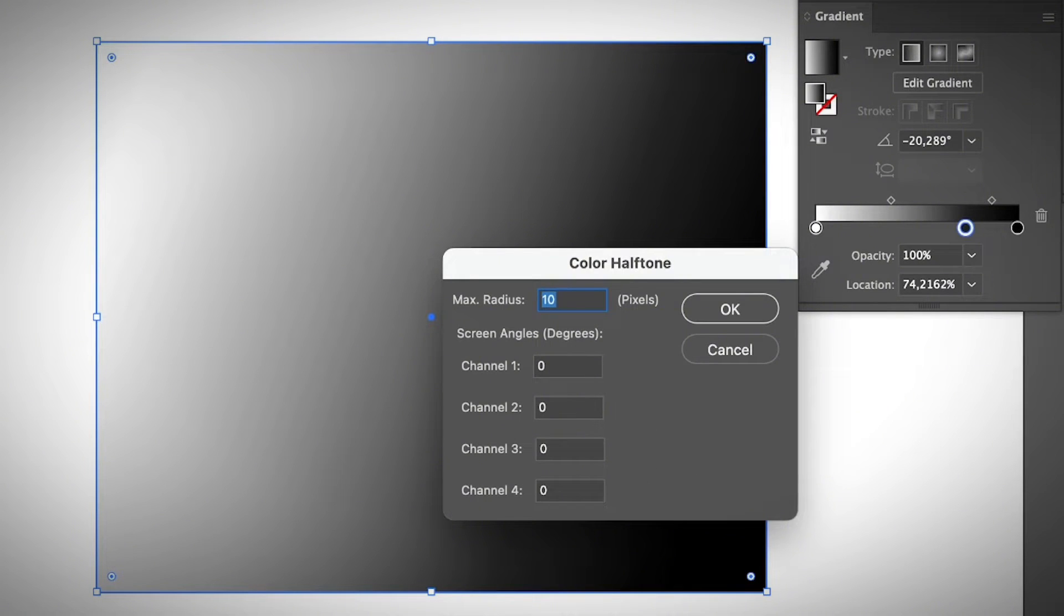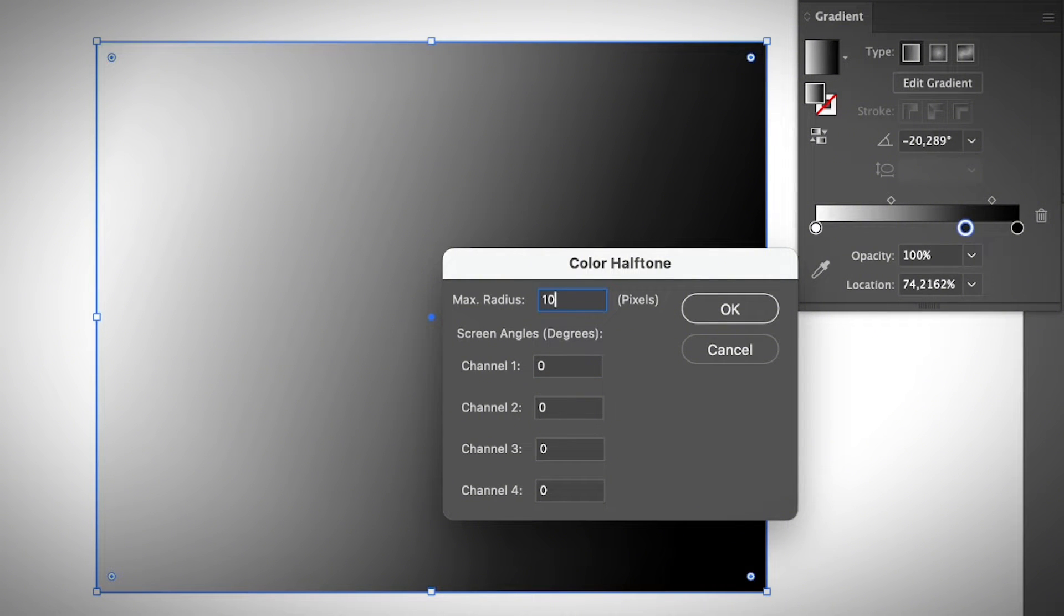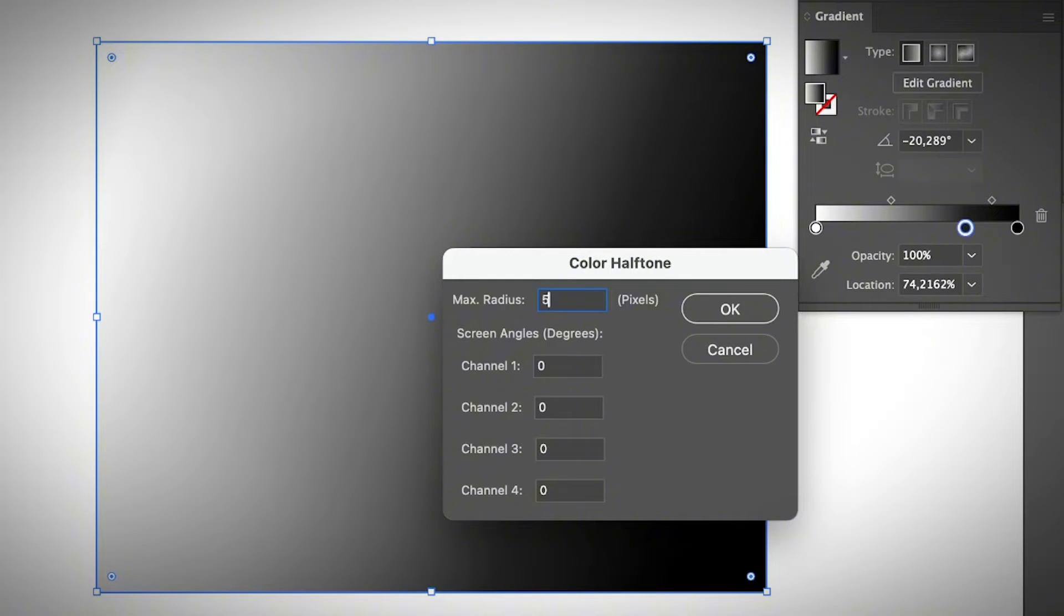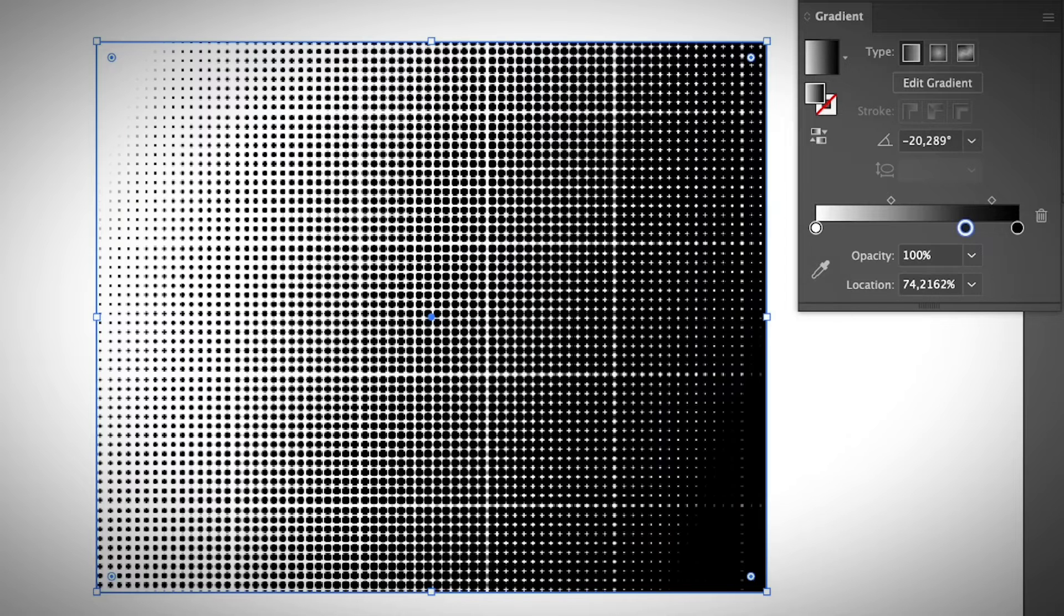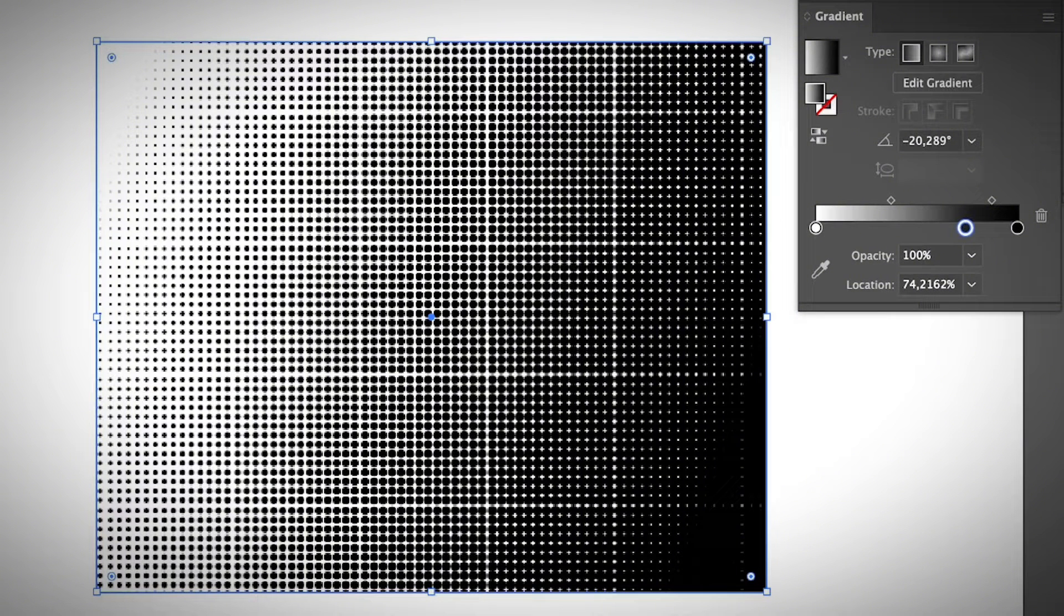Here, change all the channels to zero. That's the easiest way to begin with. And then the max radius is the size of the biggest circle that you want. So you can put 10 pixels. If you want to make it a bit smaller, you can put 5 pixels maybe. And there you go. You have created a halftone effect in Illustrator. So that's super easy, to be honest.